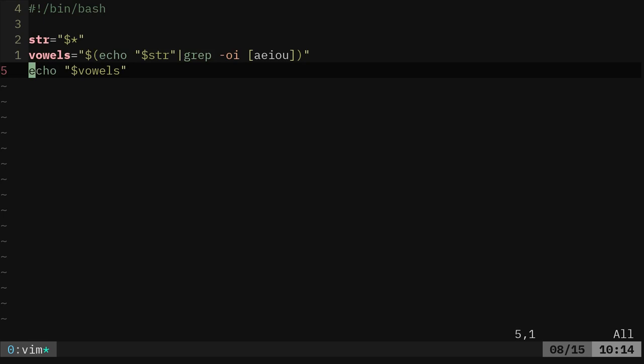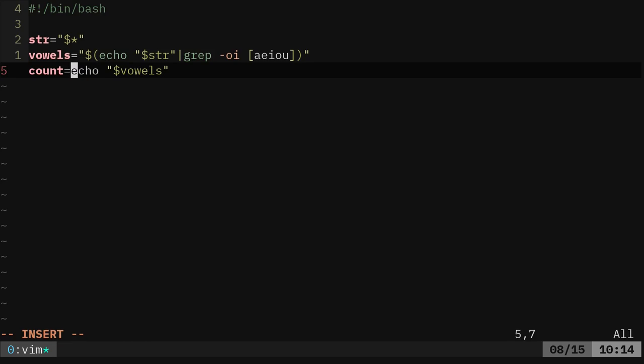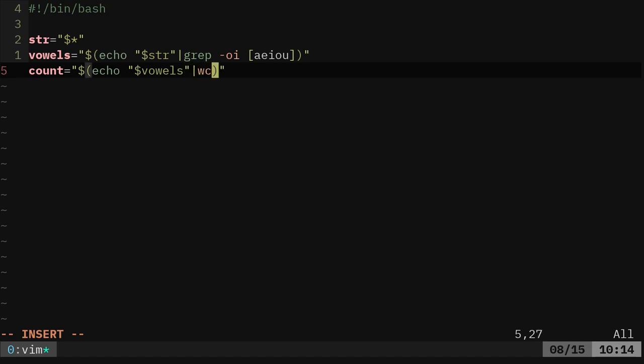So now that we've done that, we can now say count and get our count. Again, we will put this in quotations, braces, or quotations, the dollar sign, and the parentheses. And we'll echo that again into wc -l. And now we have a count of the vowels into our count variable.